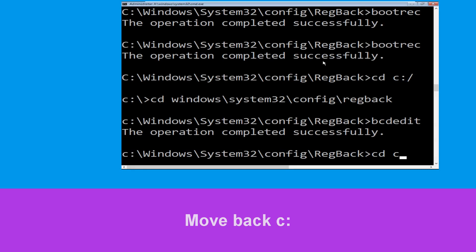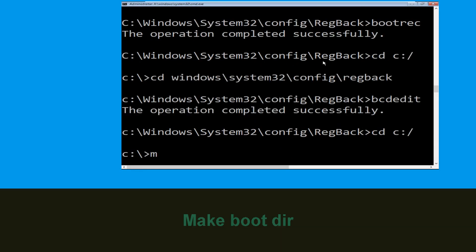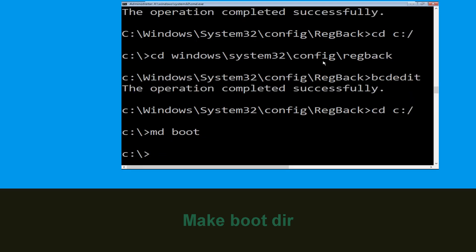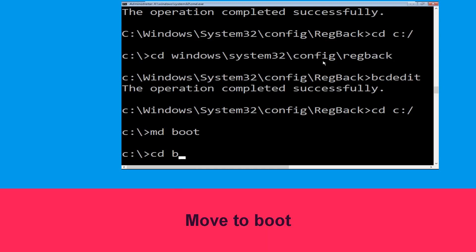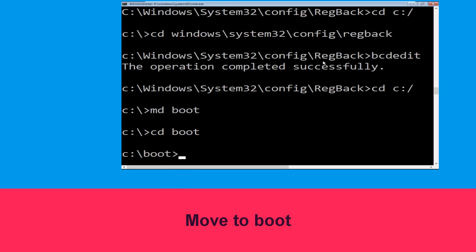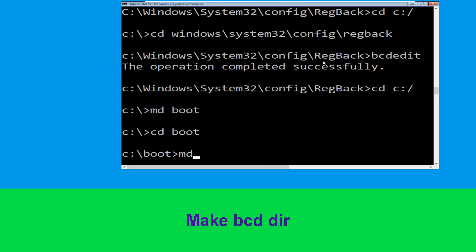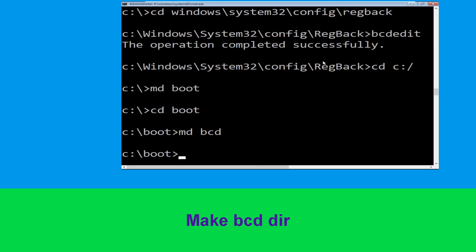Type CD C:\ and hit Enter. Now execute this command: type MD boot and hit Enter. Then type CD boot and hit Enter.